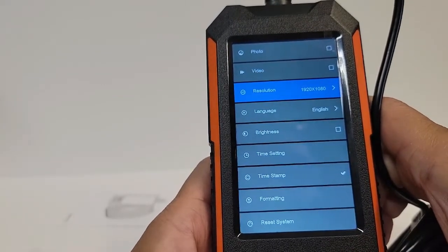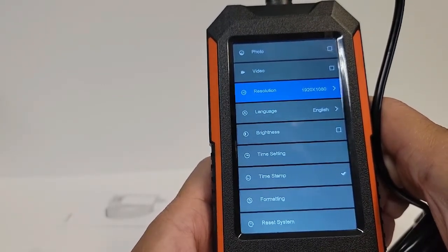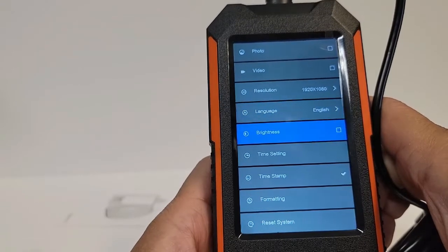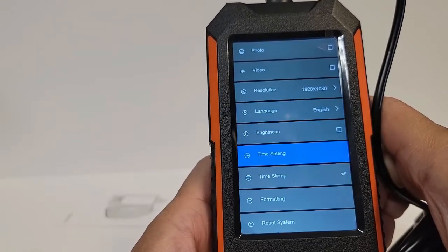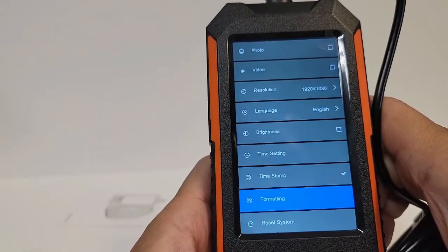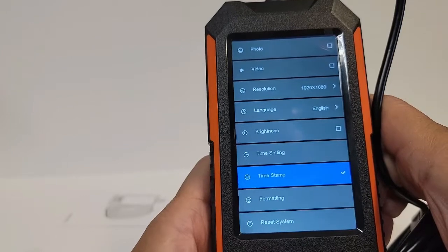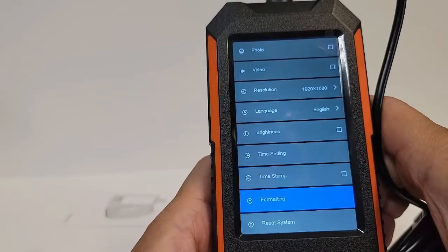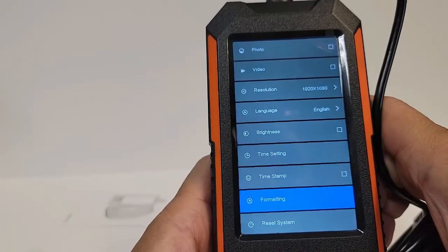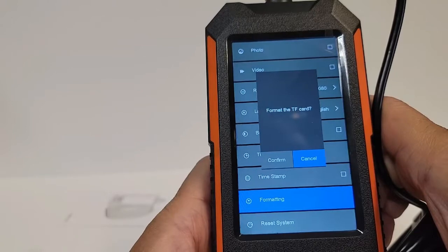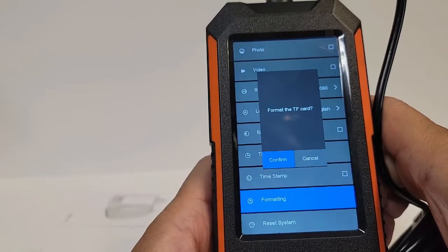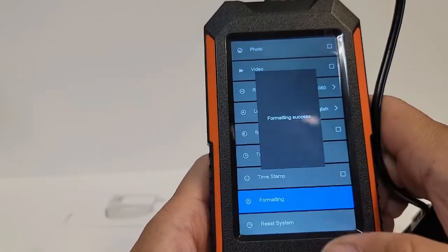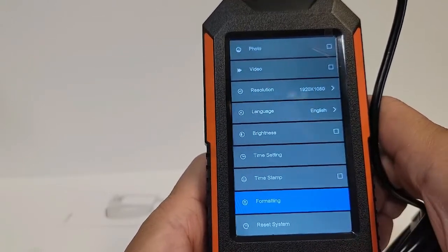You can change language, brightness, time setting, timestamps. For format, we're going to get rid of the timestamps. Let's format the card, go ahead and confirm to get rid of whatever is in the card.